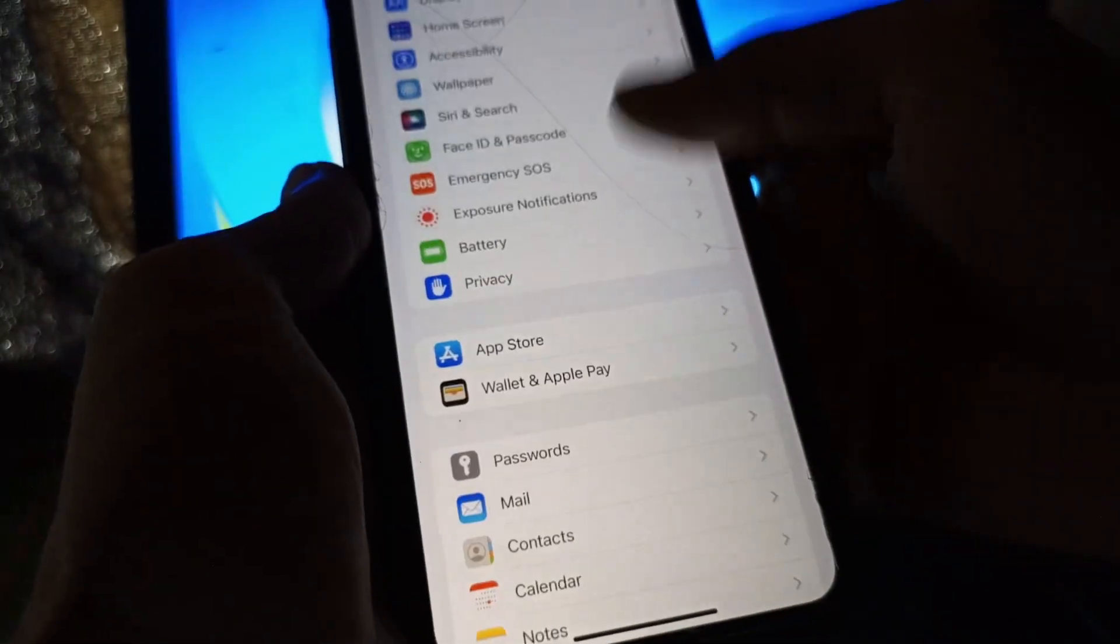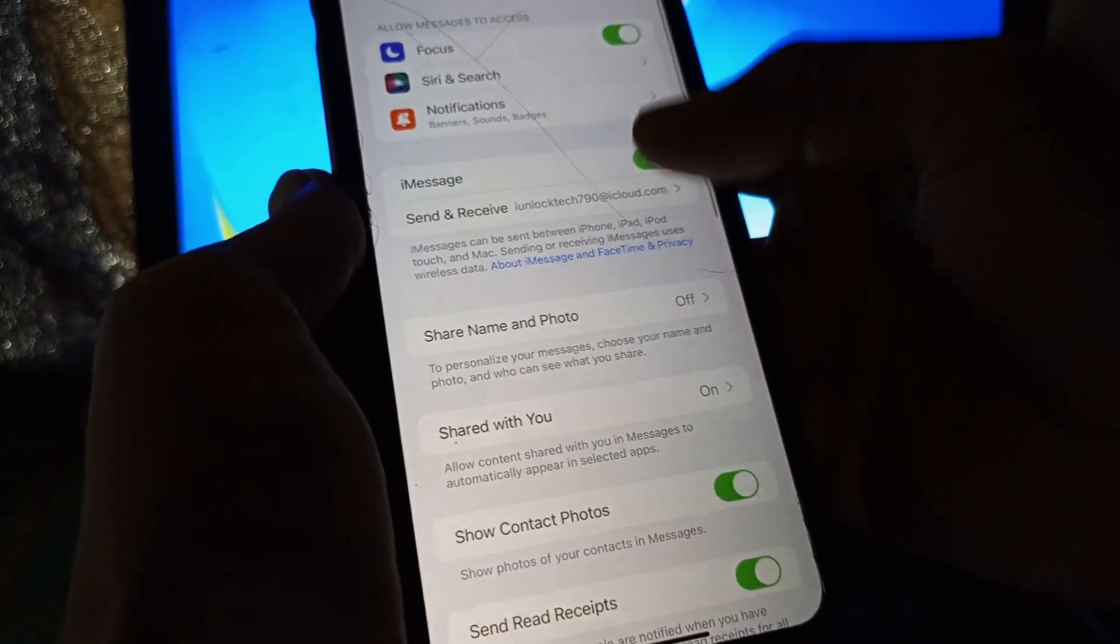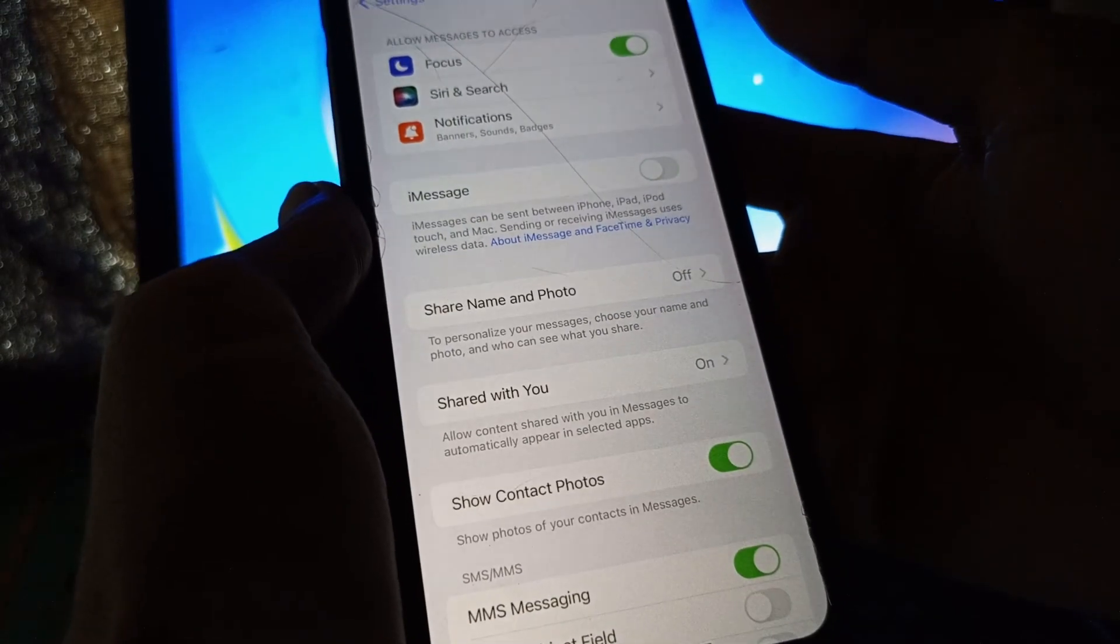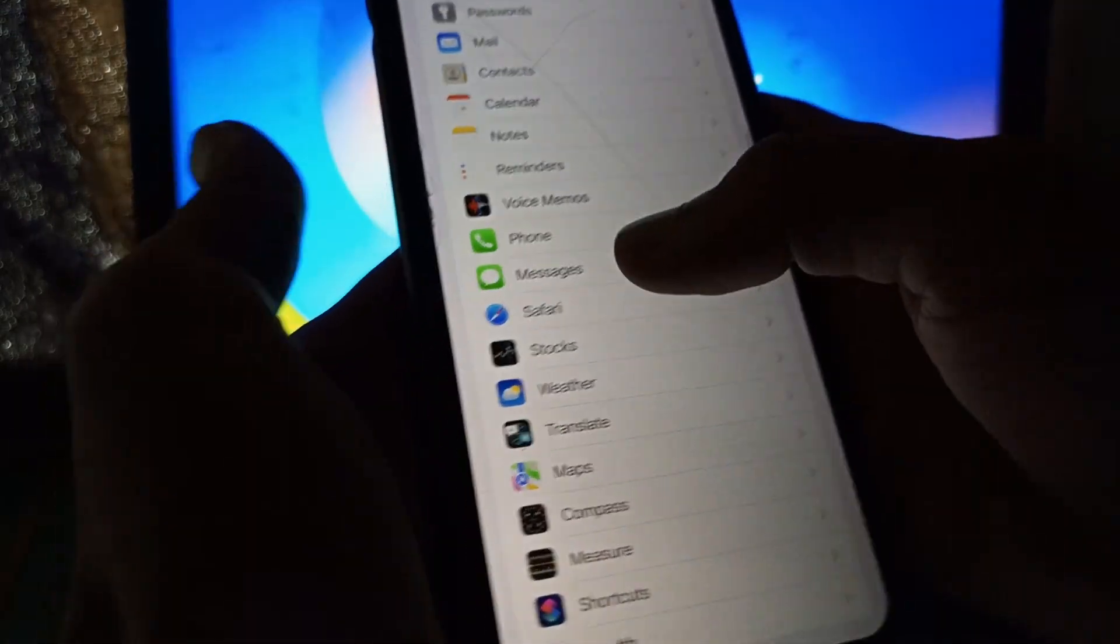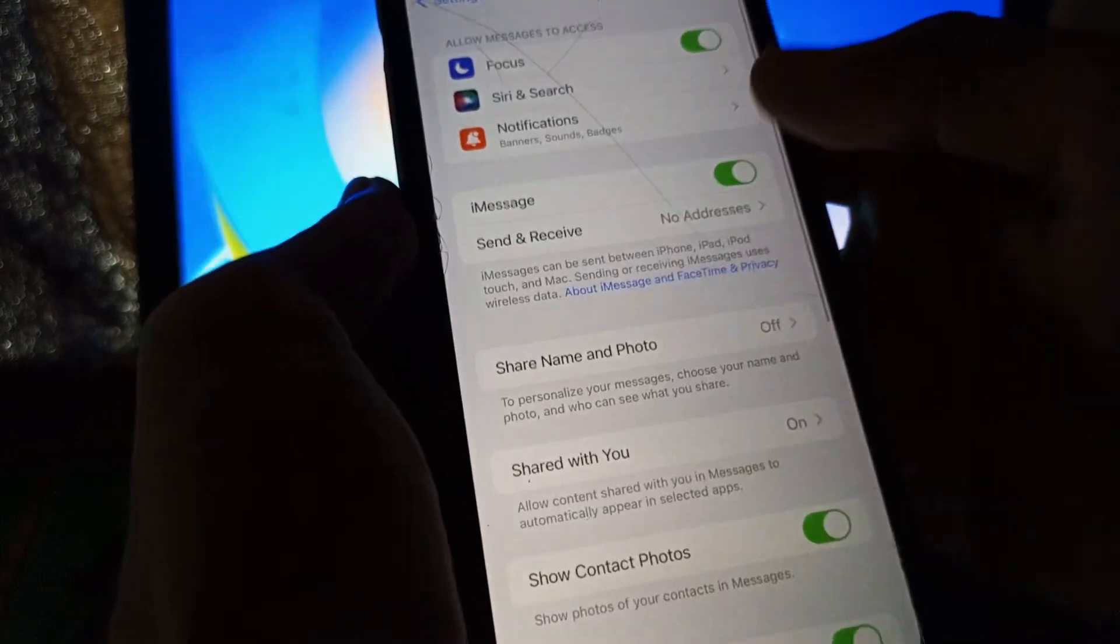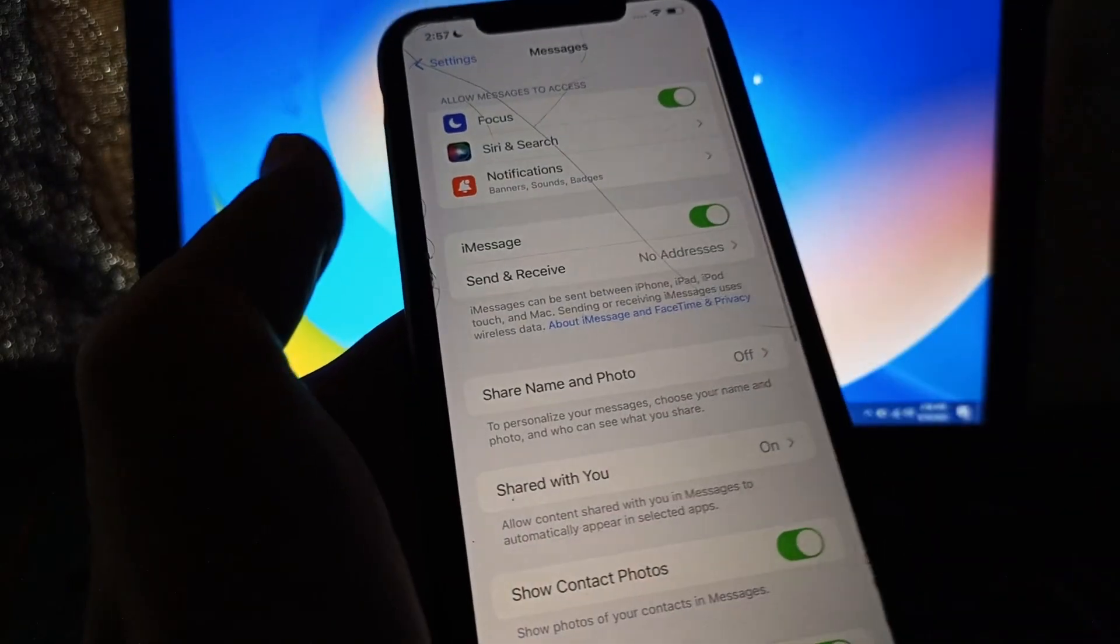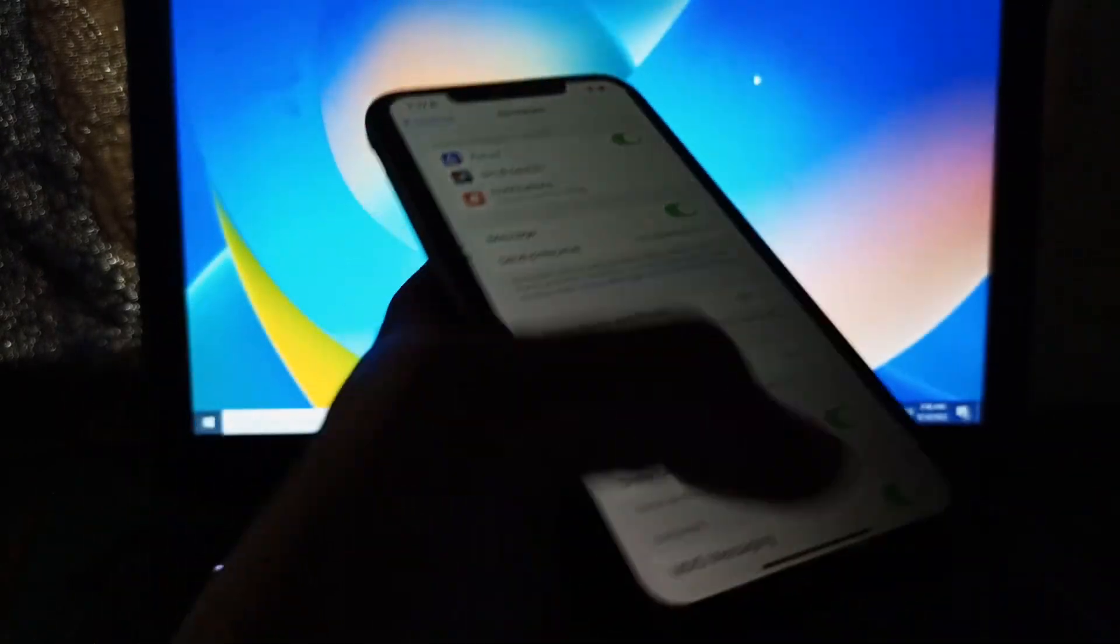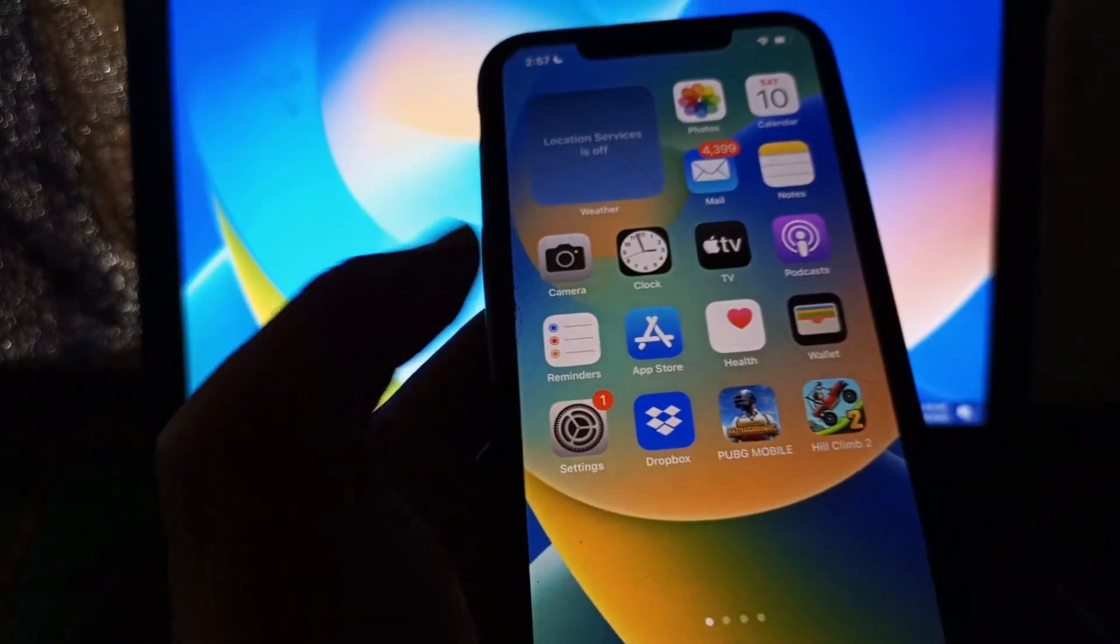After this, you need to turn off iMessage and turn it on again. Go to iMessage, turn it off, go back, open it again, and turn on iMessage again. Then you can select your phone number or email address. After all these steps, it should be working.